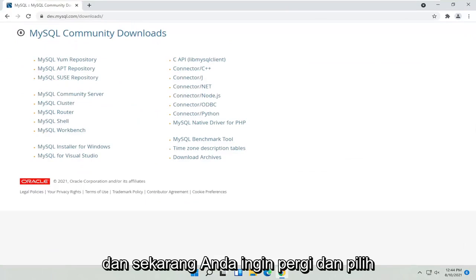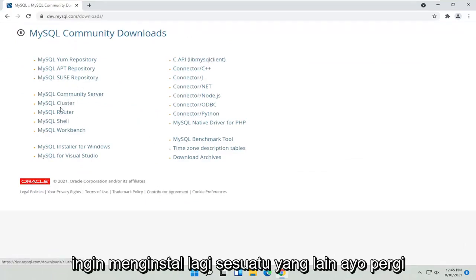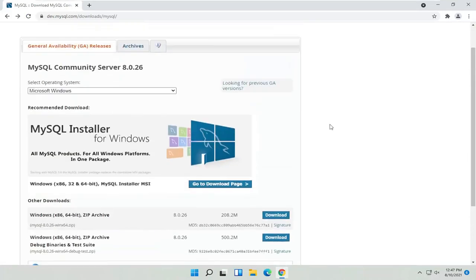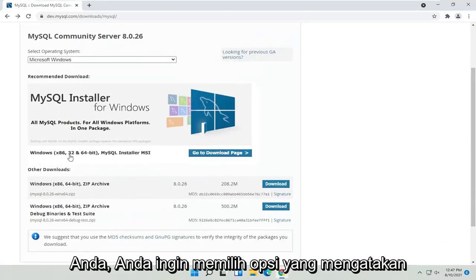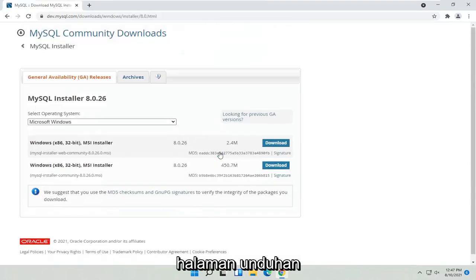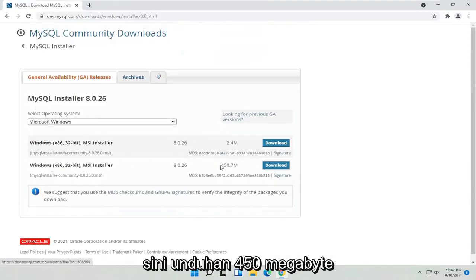Now you want to select the MySQL Community Server. Unless you want to install something else, go ahead and make your selection. You want to select the option that says Installer MSI, then select the Go to Downloads page. I'm going to select the second one here, the 450 megabyte download.